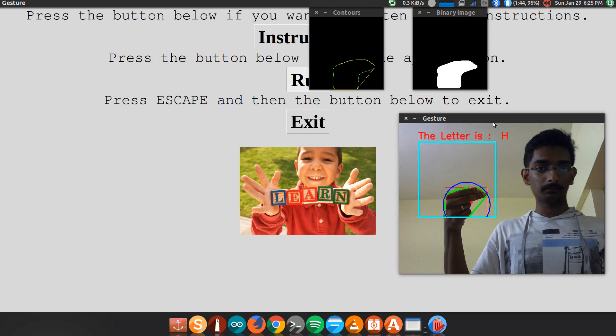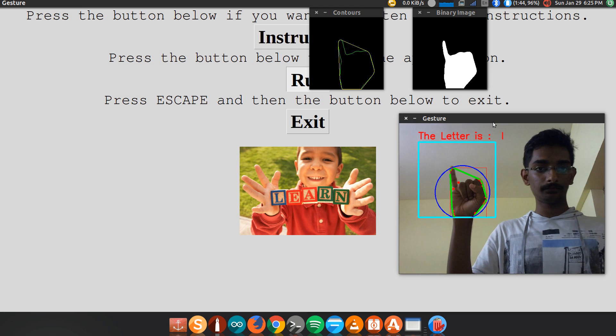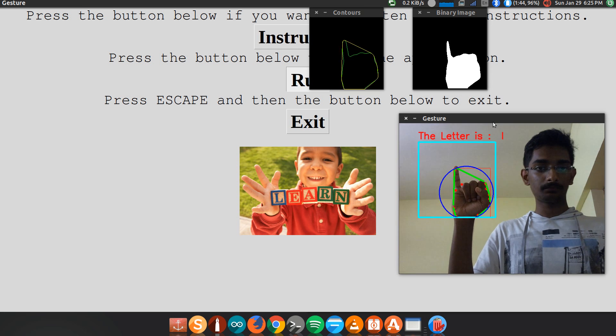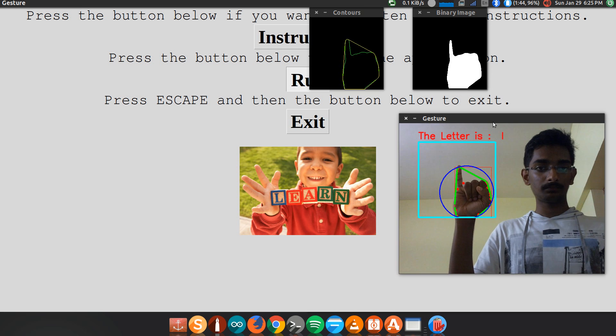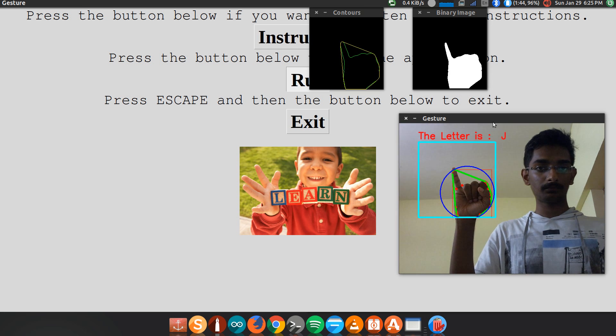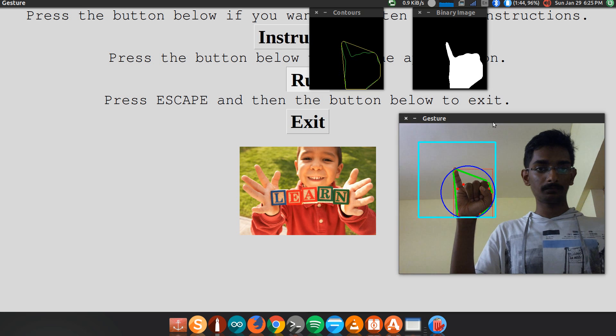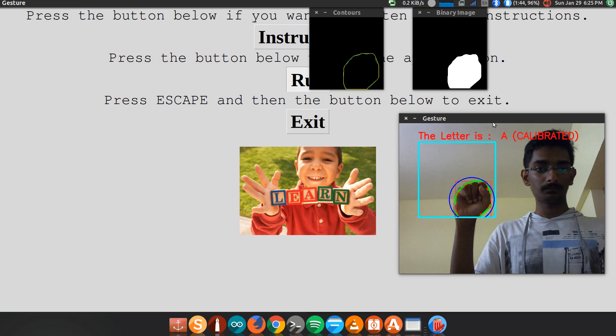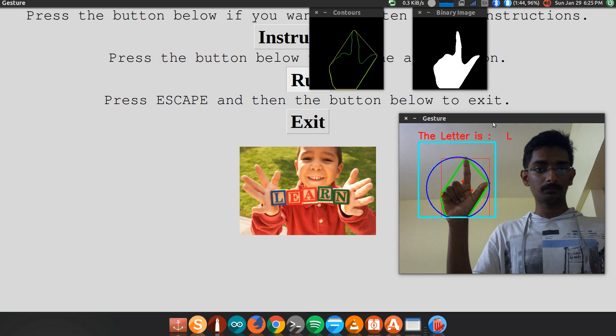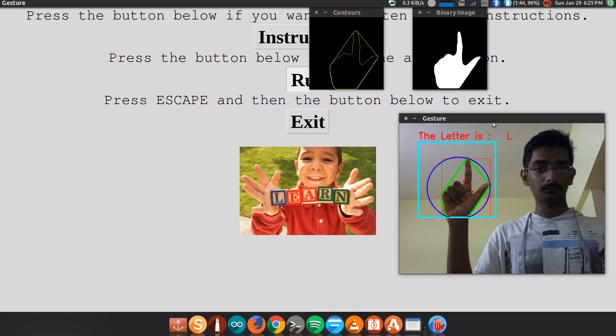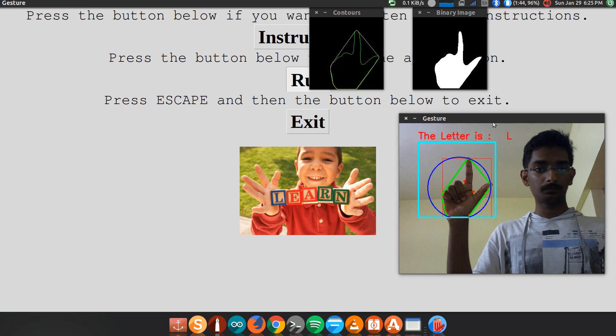The letter is H. The letter is I. The letter is J. The letter is L.